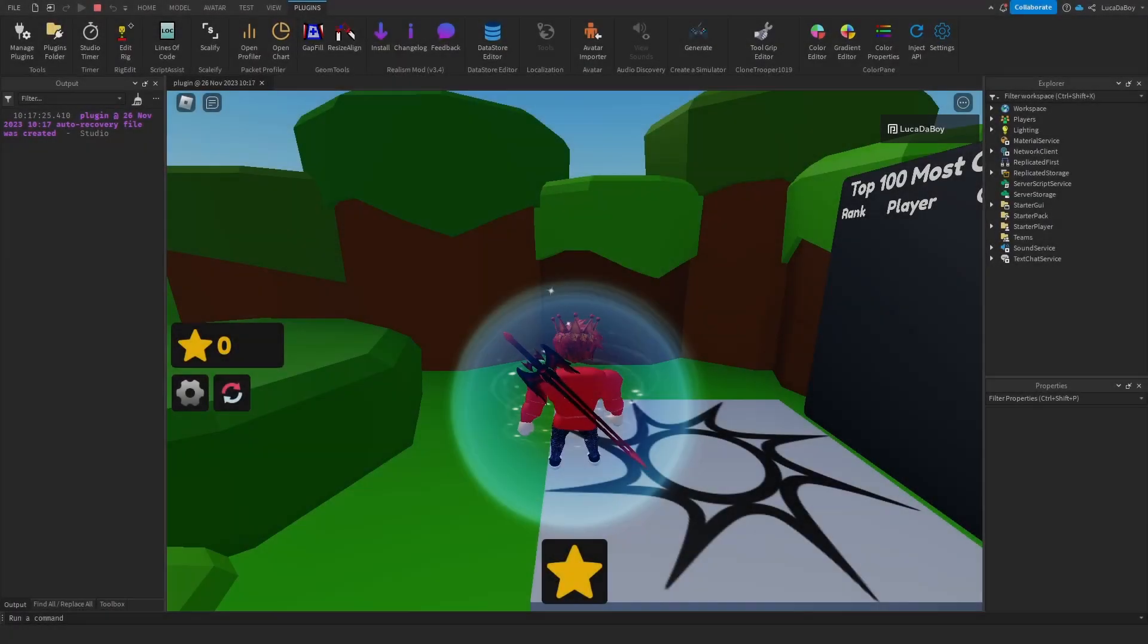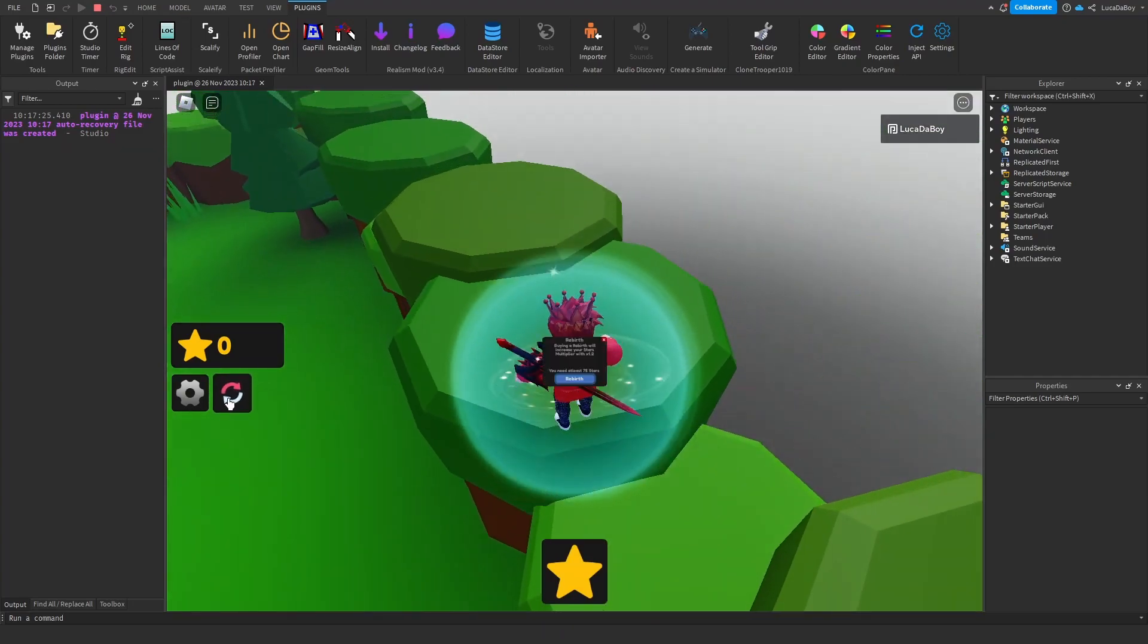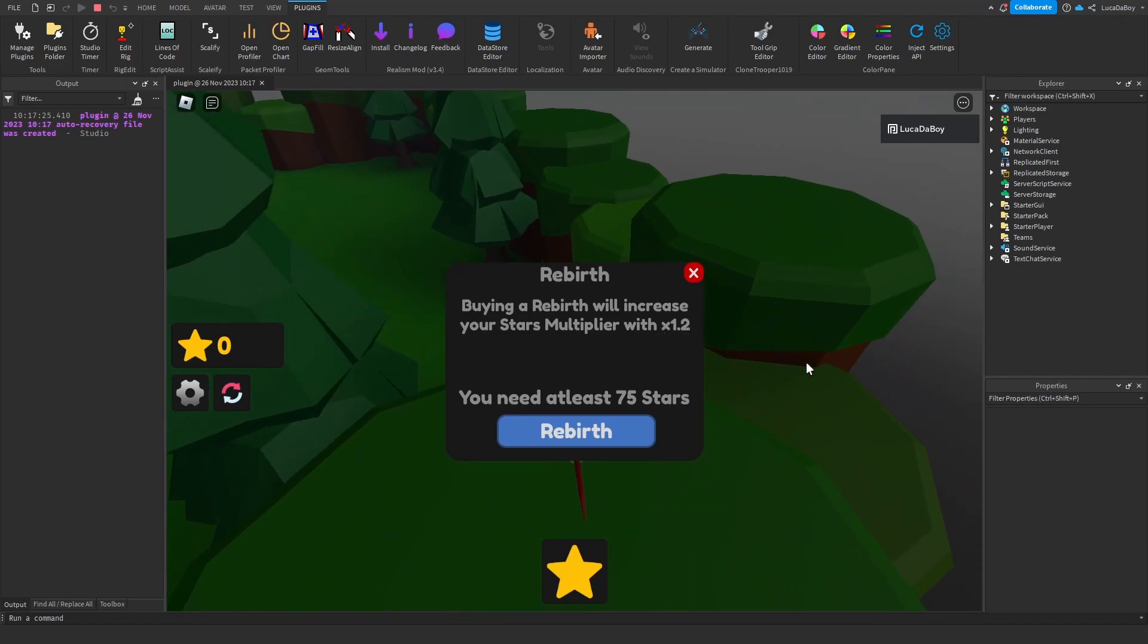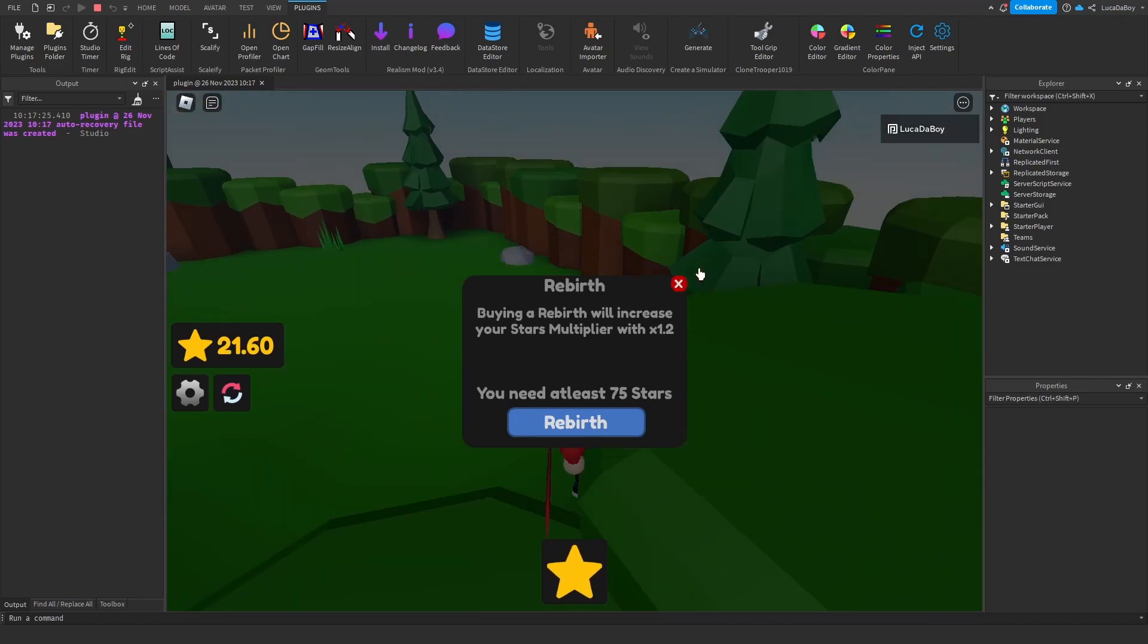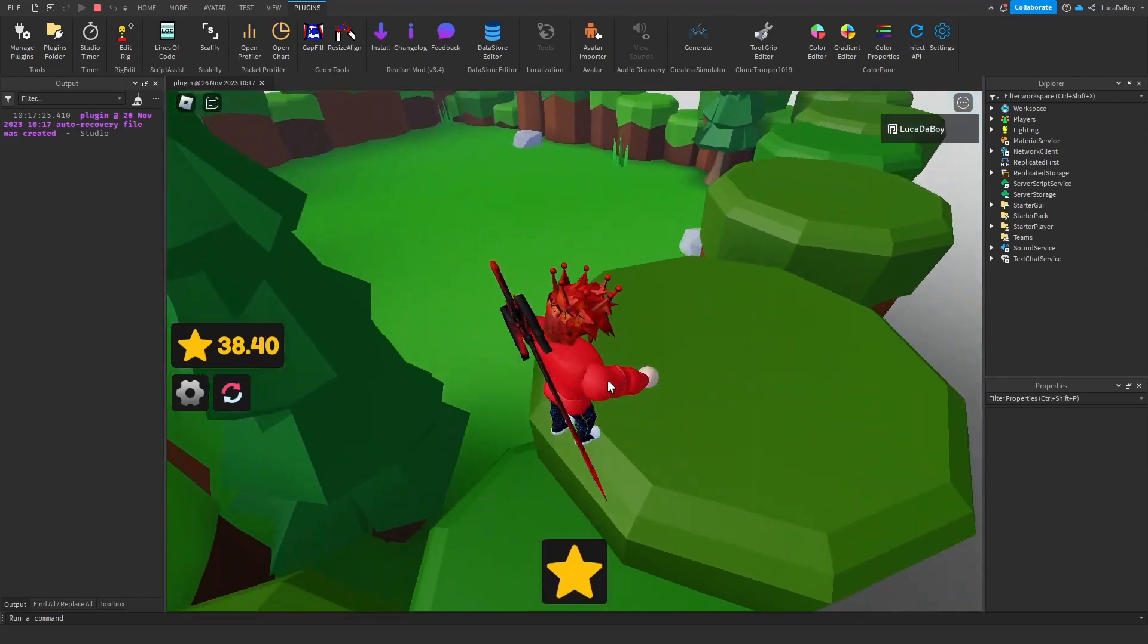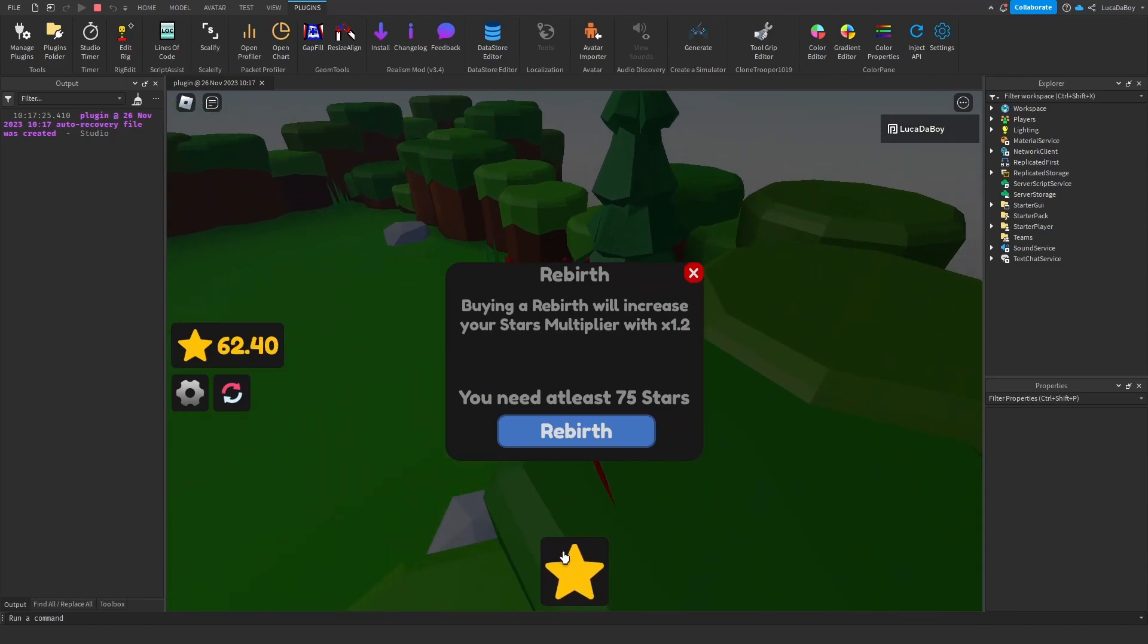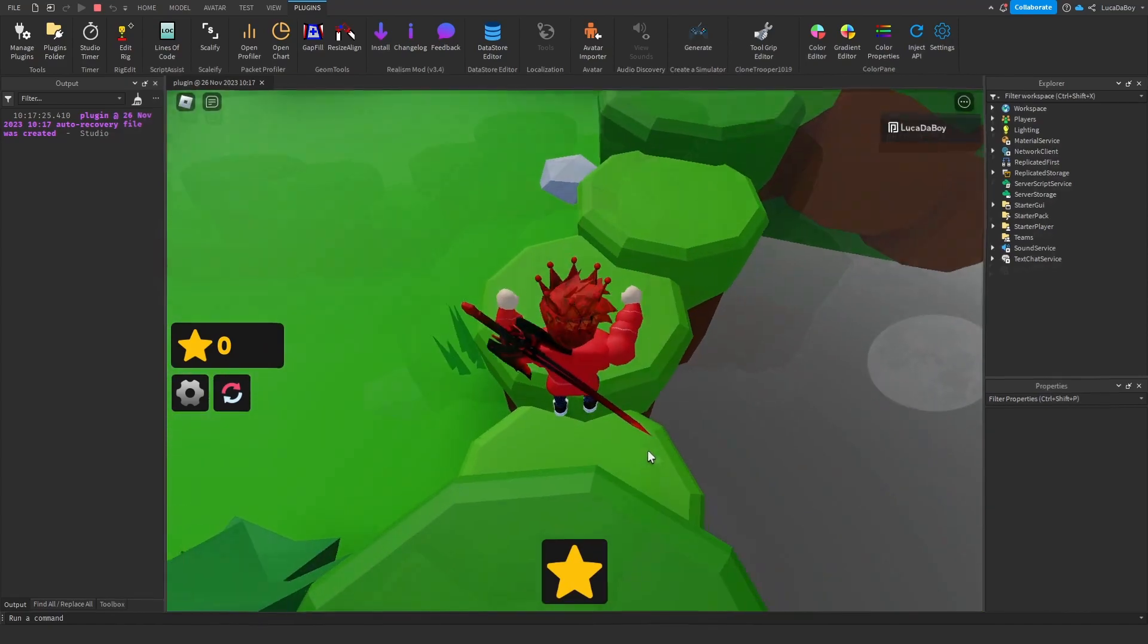Alright everyone so I've added a rebirth multiplier which is random, so it can be times 1, times 1.2, and times 1.5. So yeah, right now I'm getting 2.2 per click. Yeah, I'm getting 2.2 per click I think. No, 2.4 because I have a rebirth. Actually no, I don't have rebirth. It's broken right now but I'll fix it in a second. But I've added that.